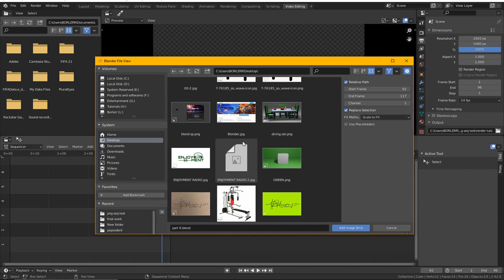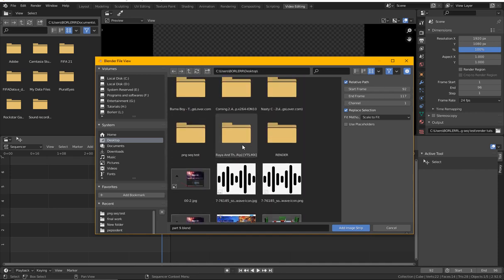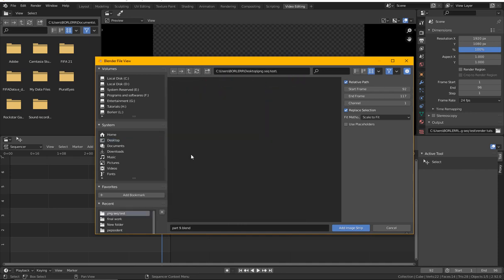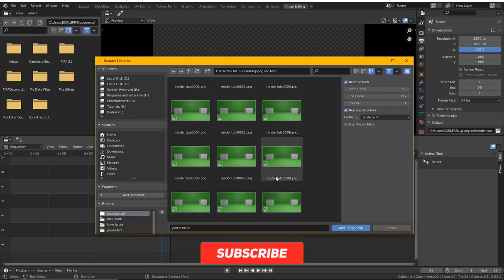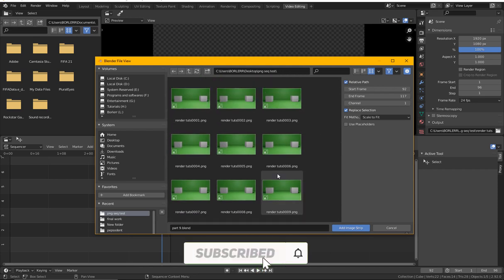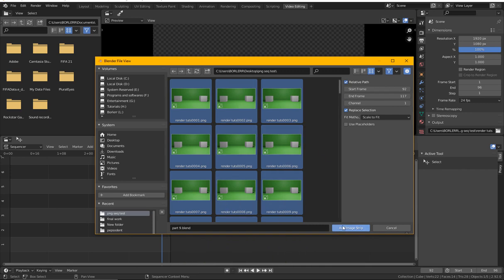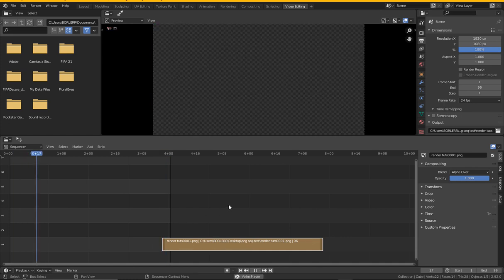So we will choose Image Sequence and I will locate it on my desktop. What we rendered, if you remember, I think it's the PNG test. So I'll double click and you see we have all of it. So you click A to select all, and we have Add Image Strip here. So I'll just click Add Image Strip and you see it's one image now.